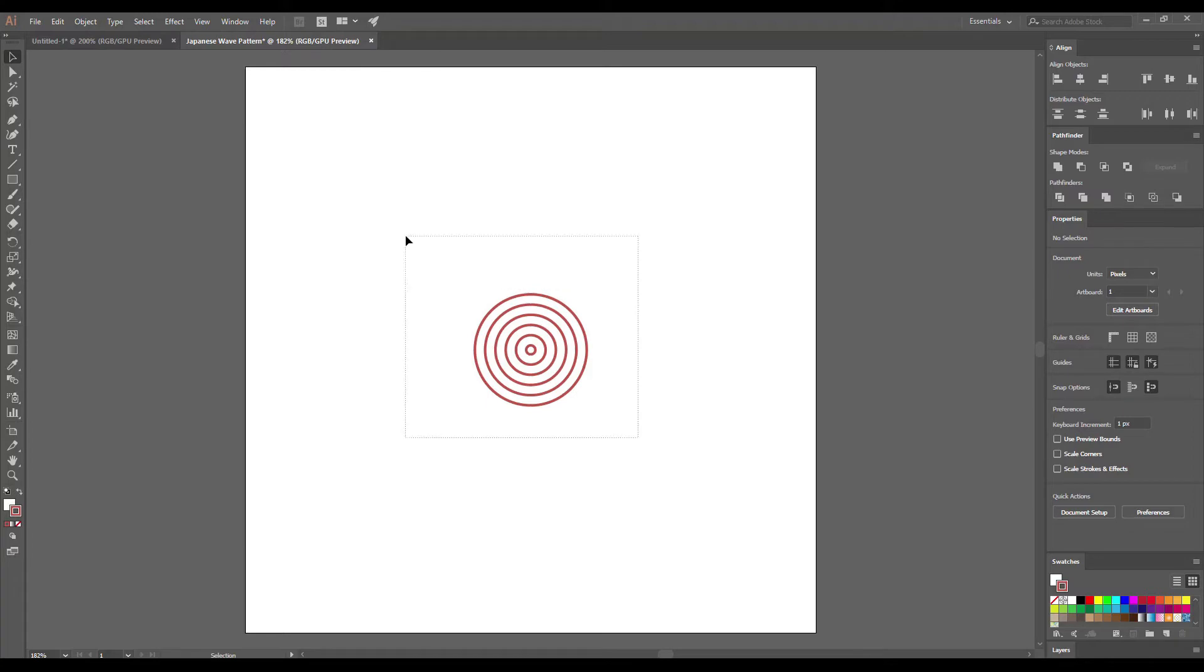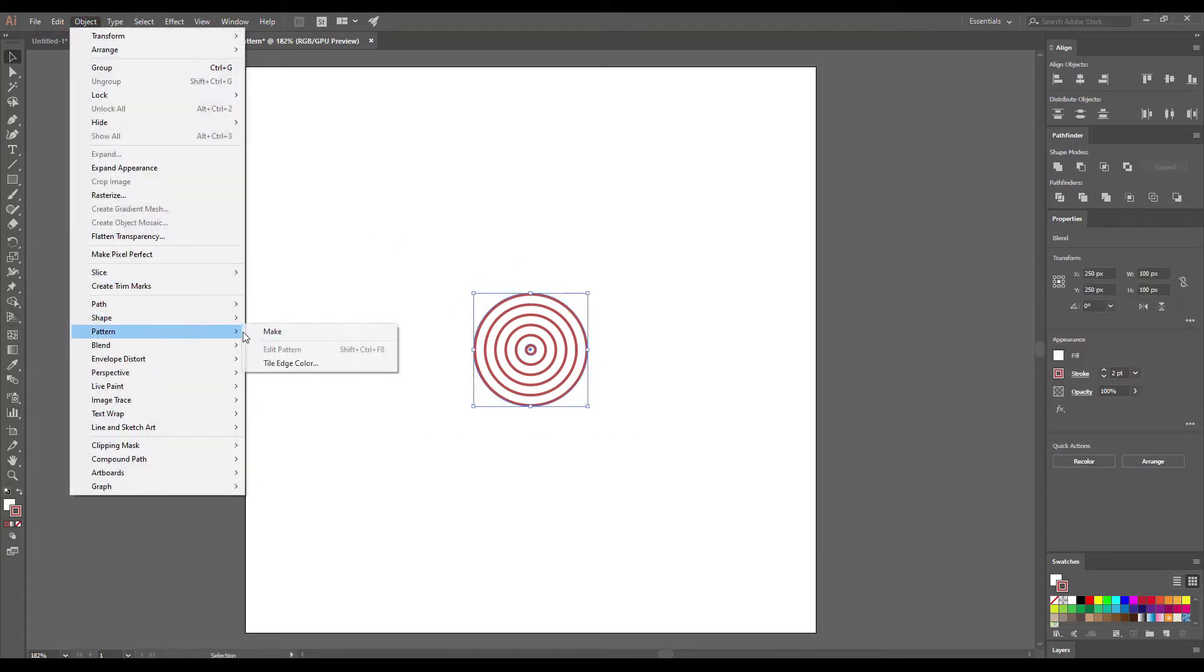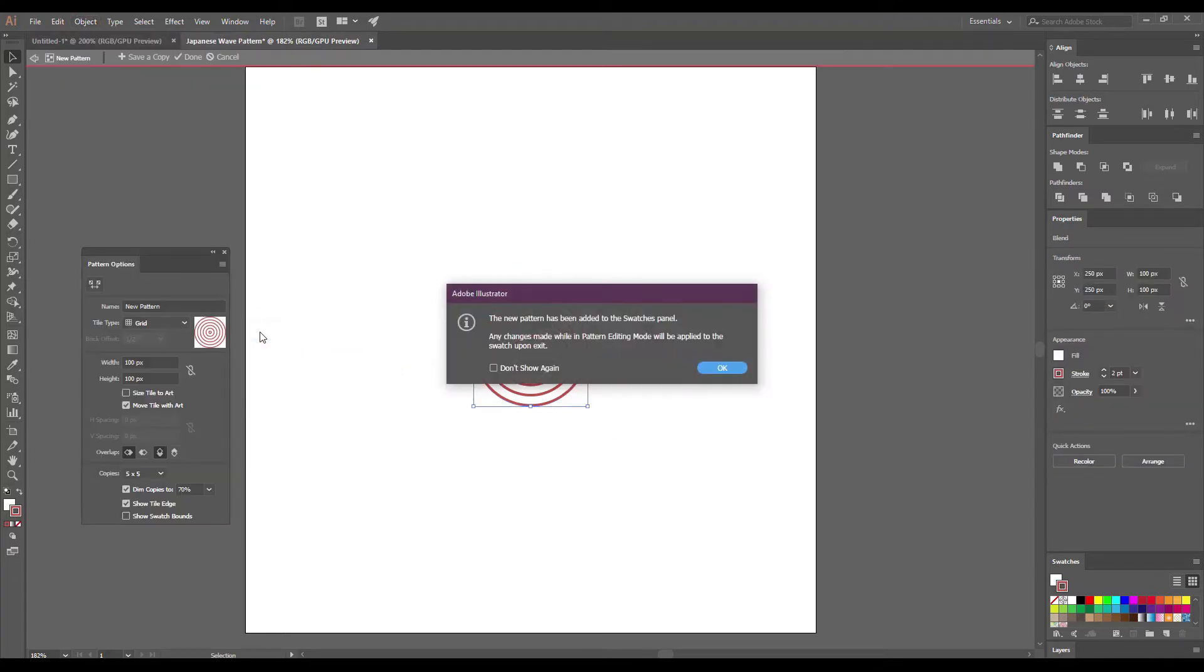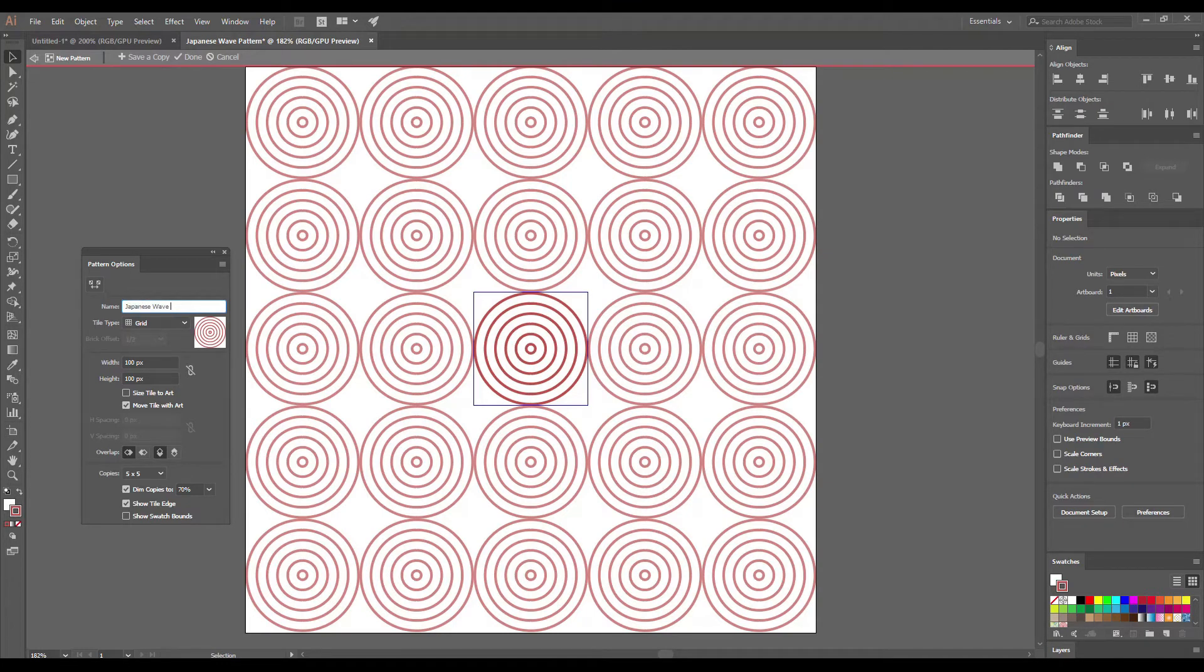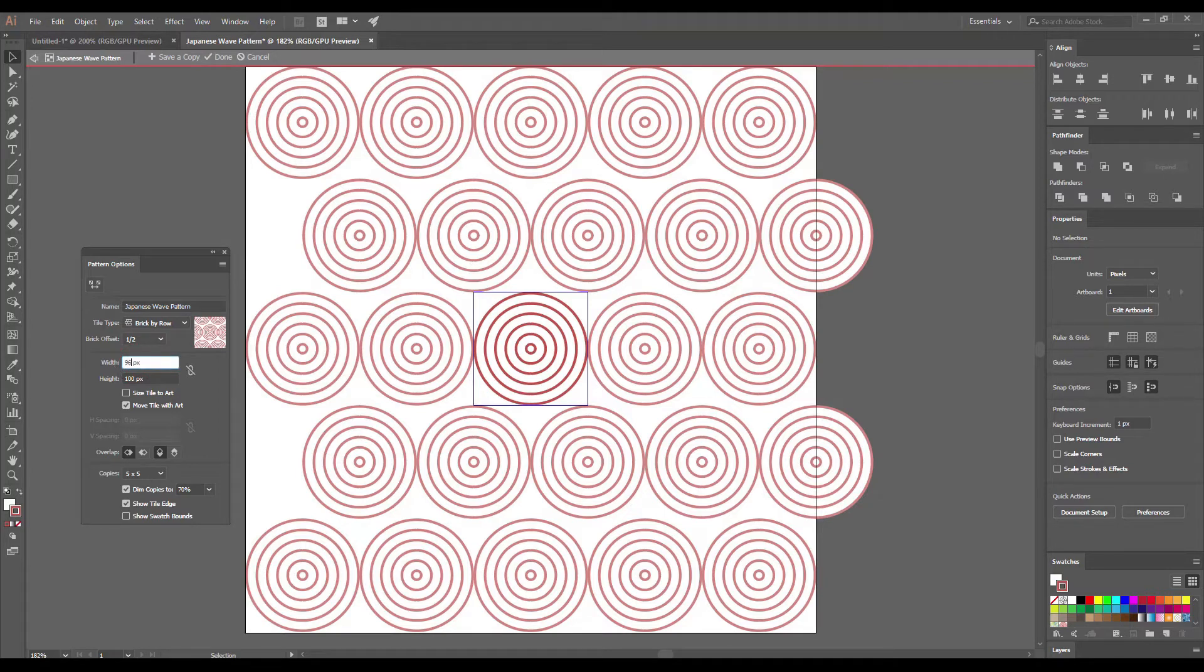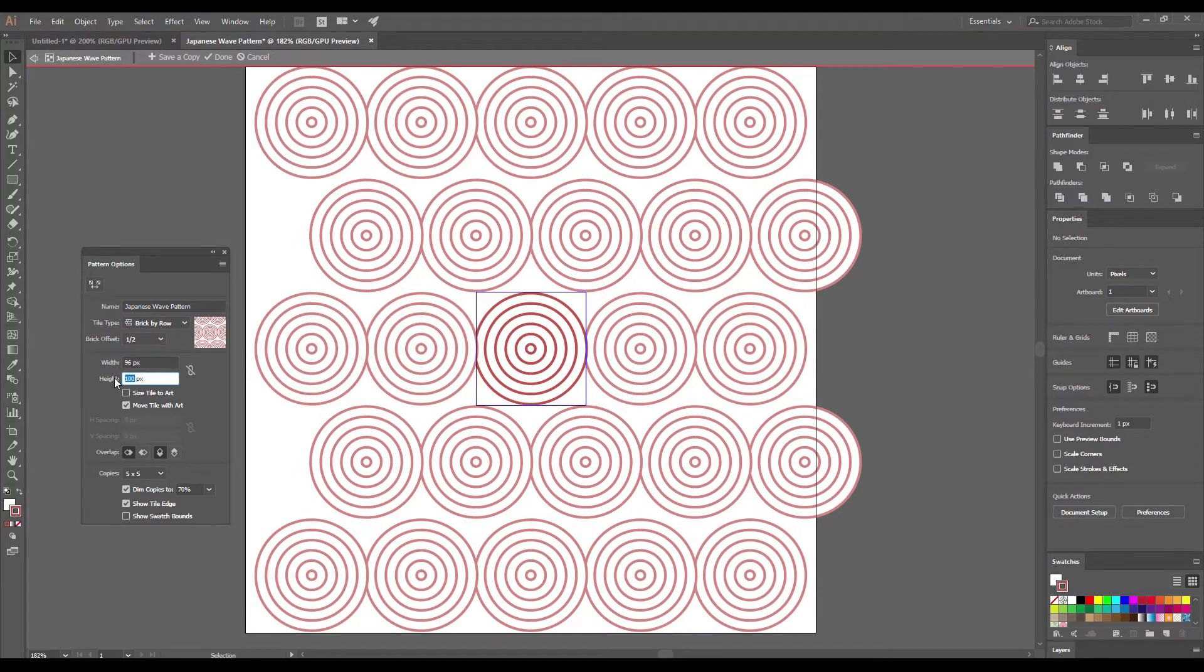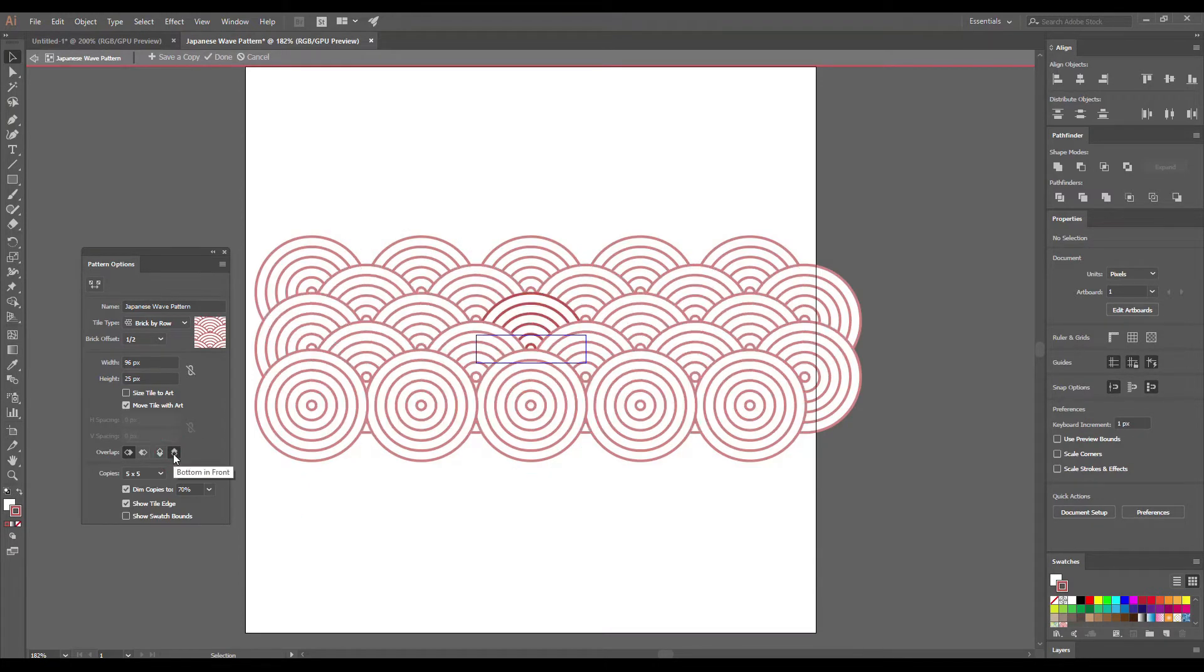Select all your objects again and go to Object Pattern Make. Let's give the name for our pattern, Japanese Pattern. From the Tile tab select Brick by Row. Let's enter 96 pixel width and 25 high. And also change Overlap to Bottom and Front. Click Done to save it.